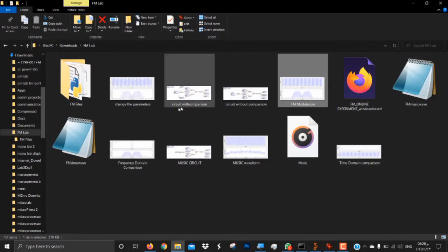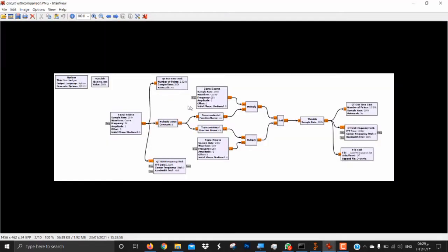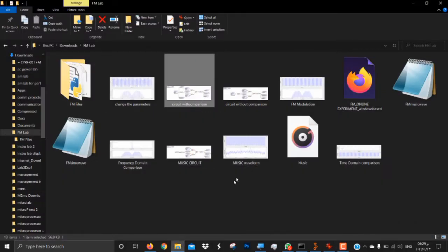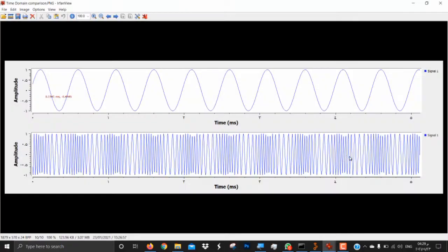So this is the modulating circuit. When we want to compare, we also take the time sync and the frequency sync and connect them at the input side to get the comparison graph. When we compare the time domain with the input, as the amplitude is lower at the negative side the frequency is low, and at the positive side the frequency is high. This is the concept of frequency modulation.